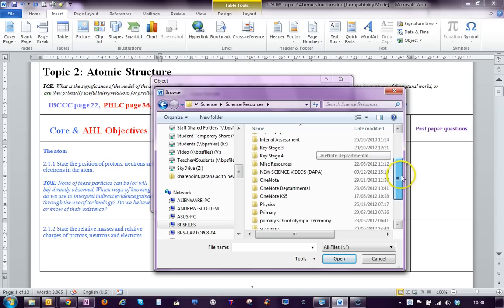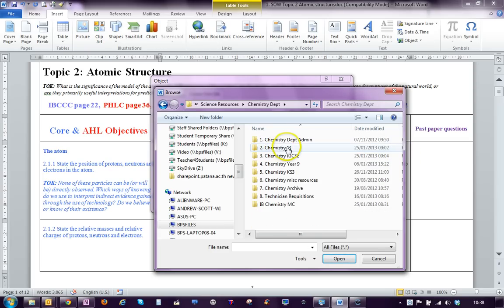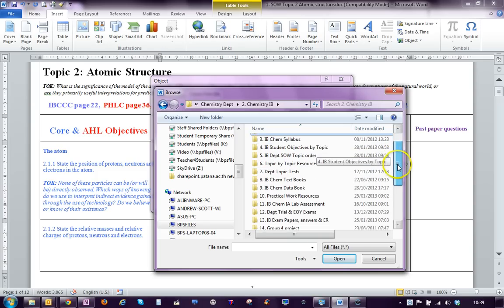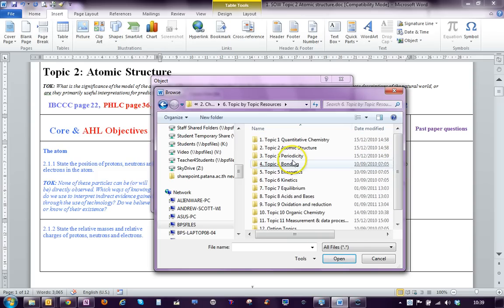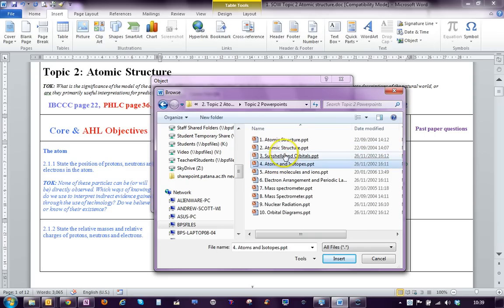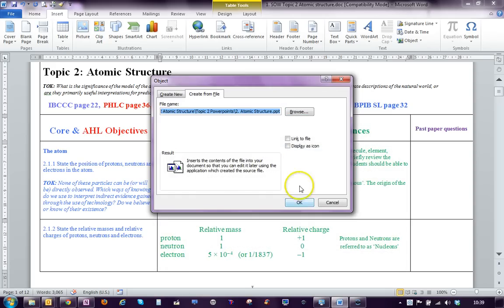If we go to Chemistry Department, then Chemistry IB and Topic by Topic Resources, this is Topic 2, Atomic Structure. We'll take one of Barry's PowerPoints.